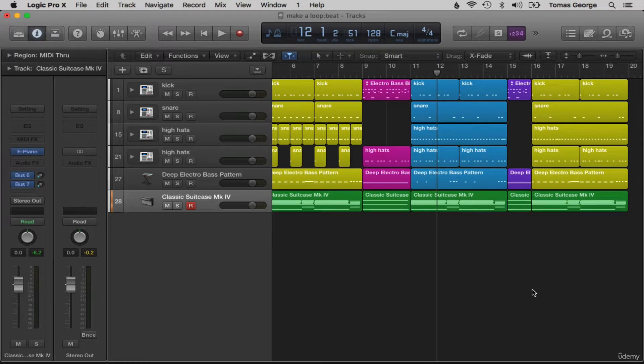So in this lecture we've gone through the keyboard parts and how I write keyboard parts. If you have any different techniques then please post them in the discussion board — I'd love to hear them. Thanks for watching and I'll see you in the next lecture.